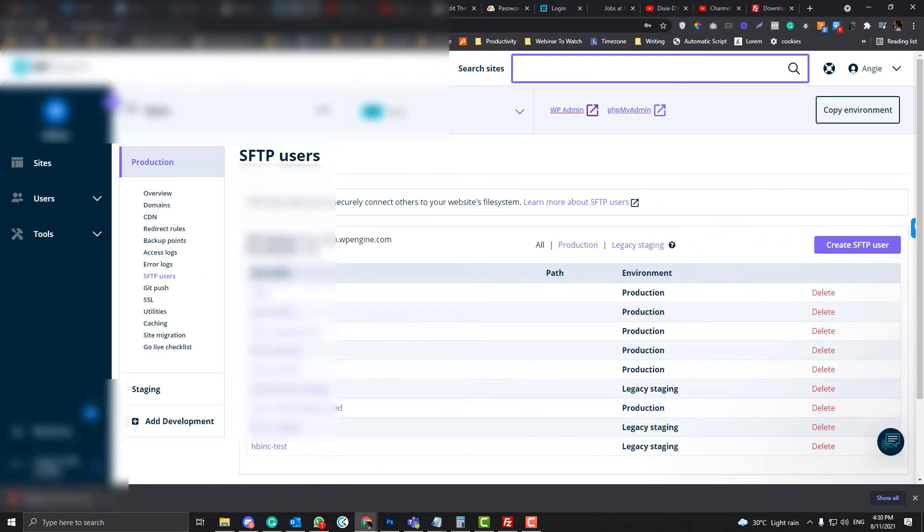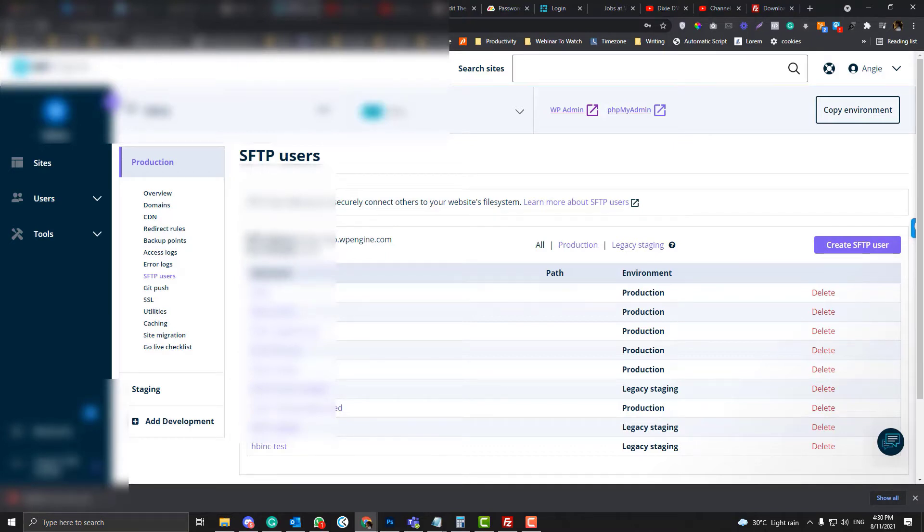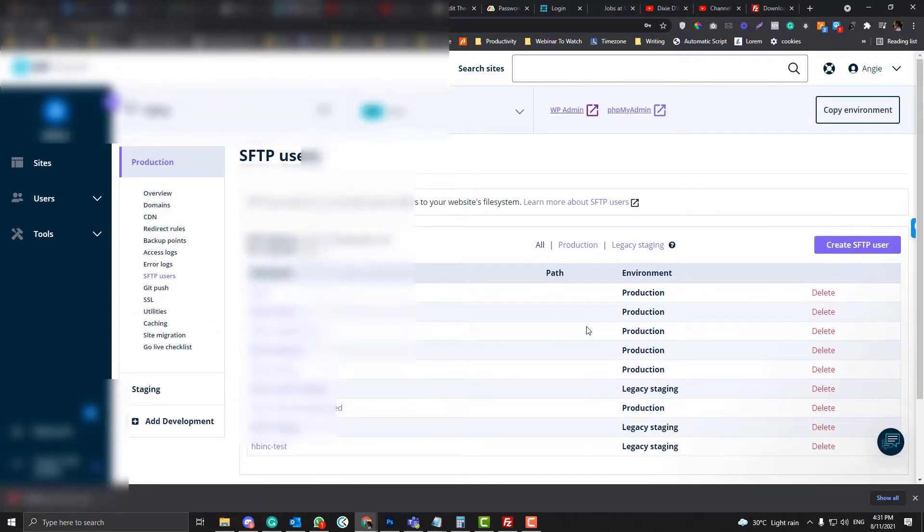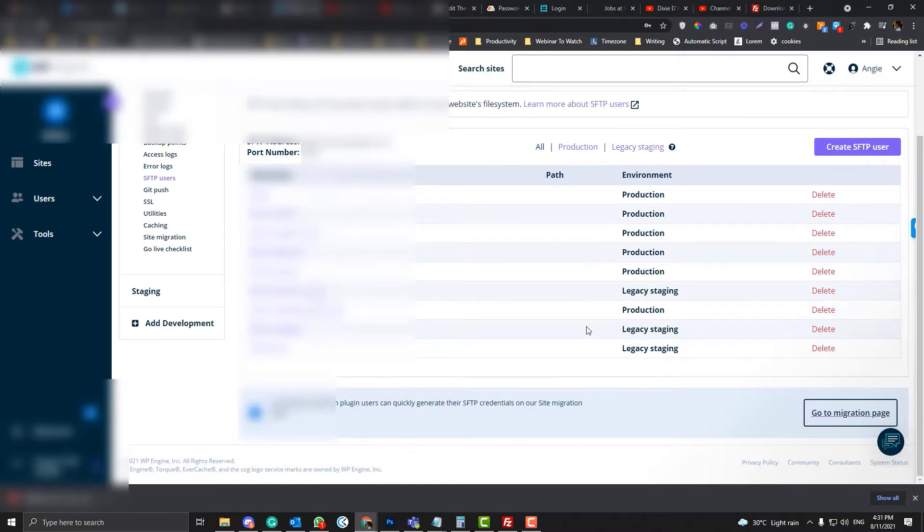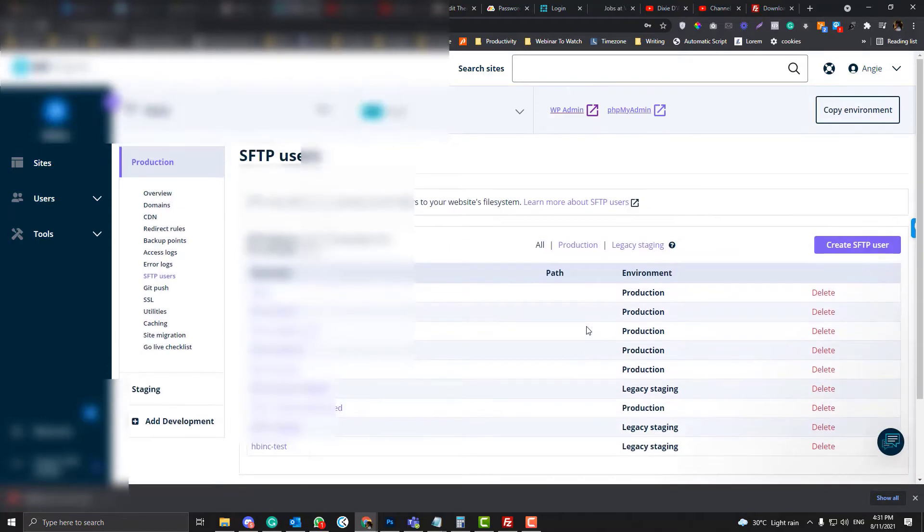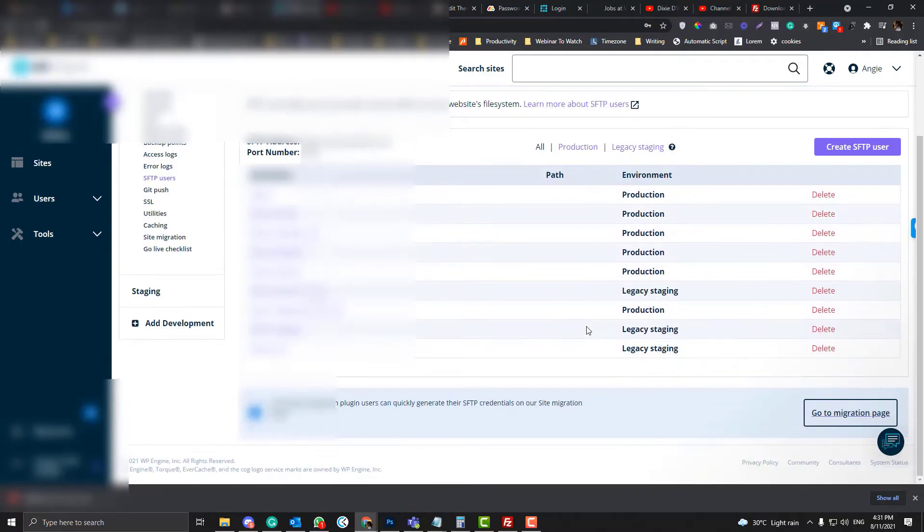For the SFTP user, you need the following information: you need the SFTP address, the port number, and you need to create your SFTP user. Now the difference with WP Engine is it doesn't allow you to edit your password.